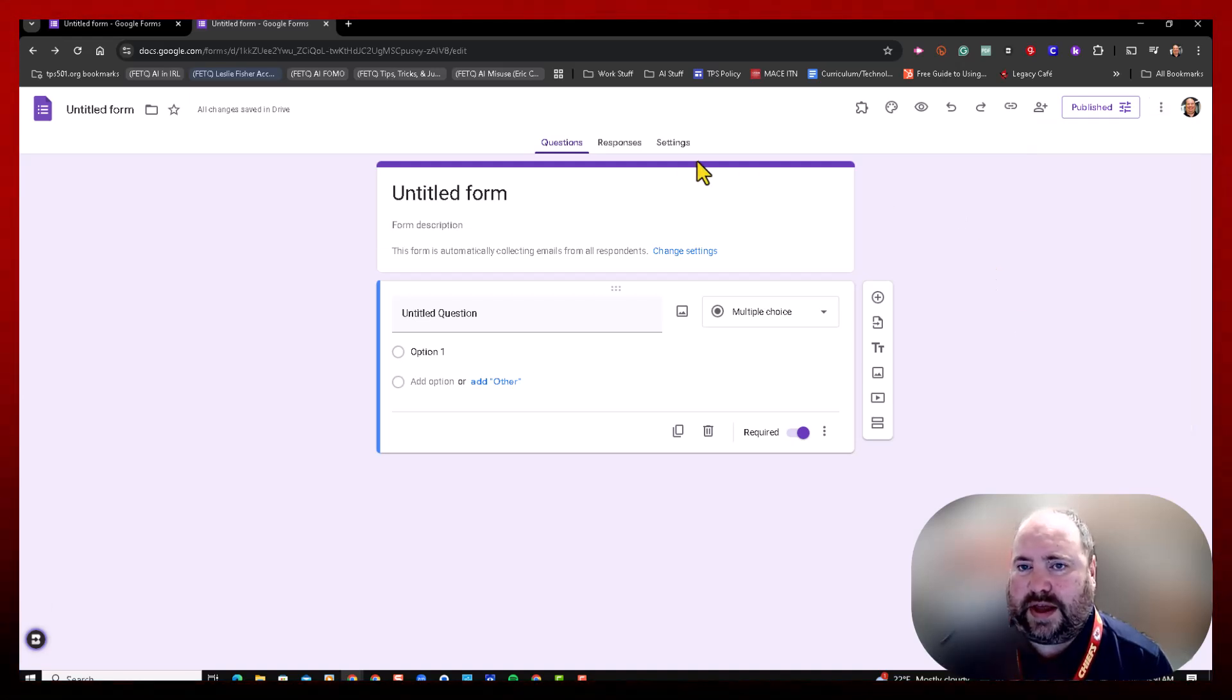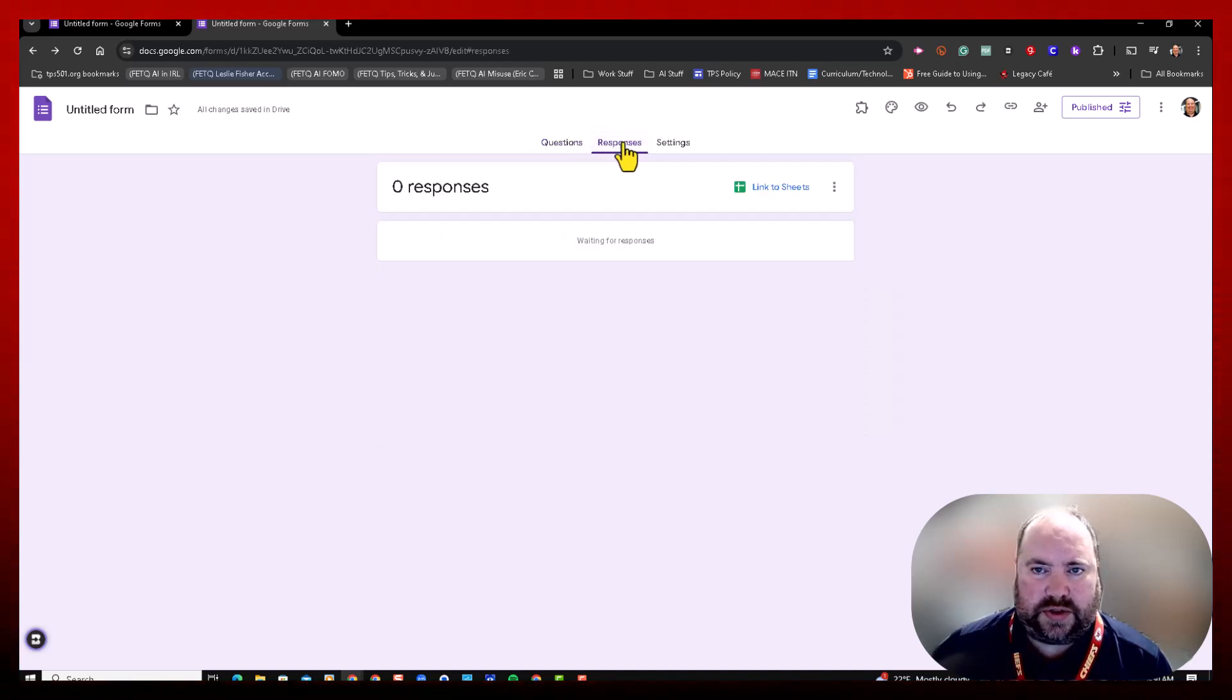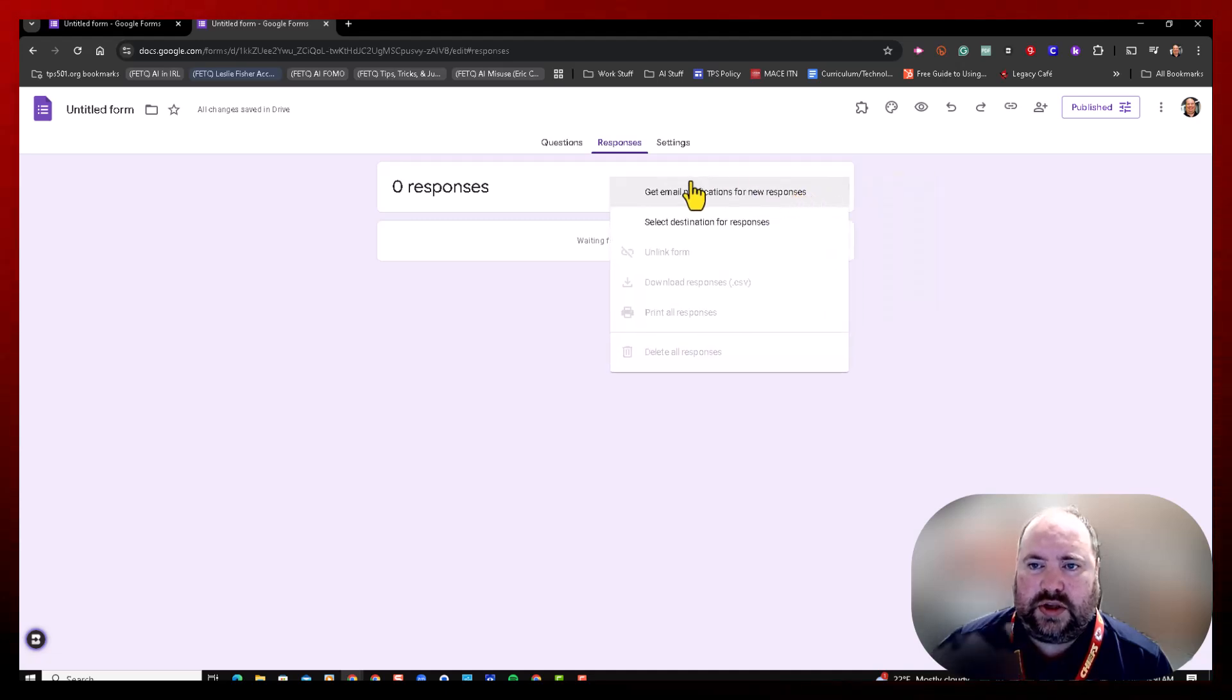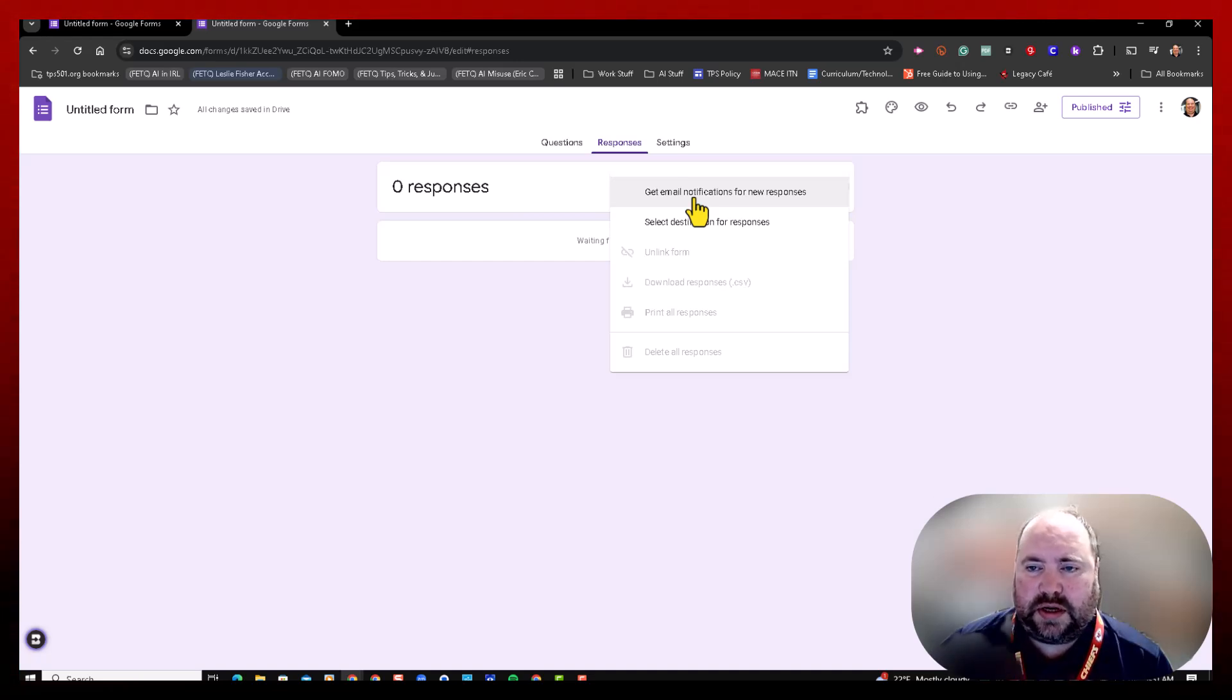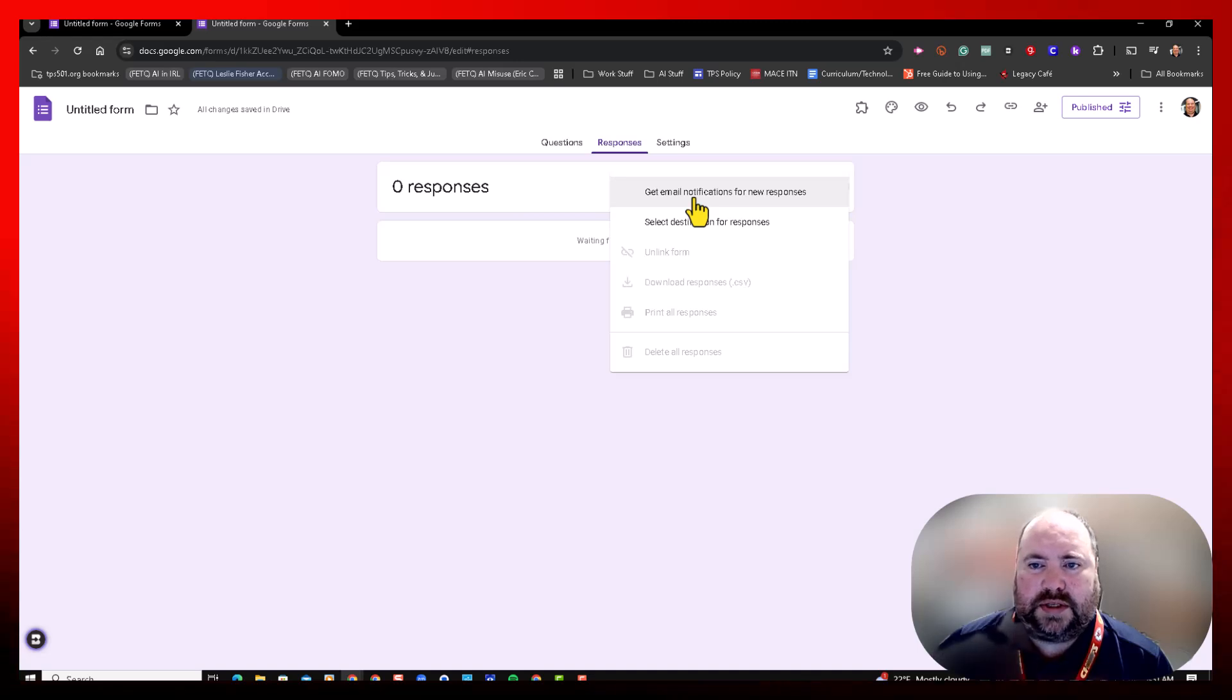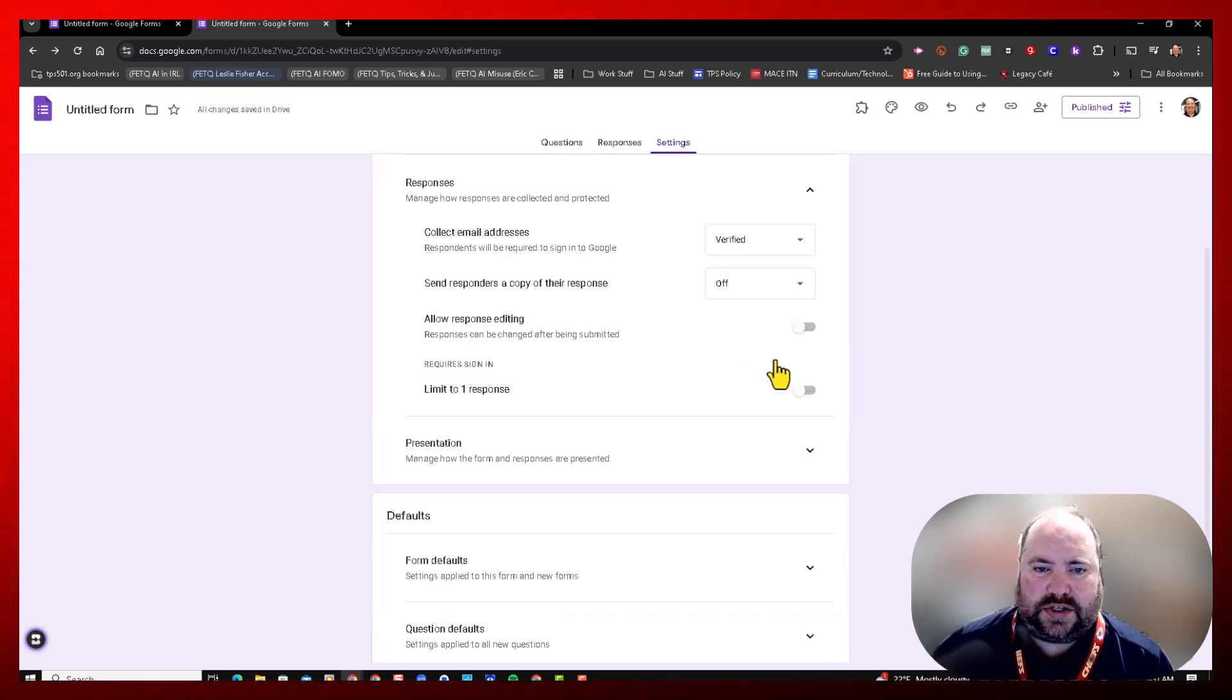Other than that, if we go through the tabs here at the top, it's pretty much all the same. Under Responses, you can still set up email notifications when a form is submitted, and anybody who's a collaborator on that form can set that up. That's not a problem. And then under Settings, these haven't changed.